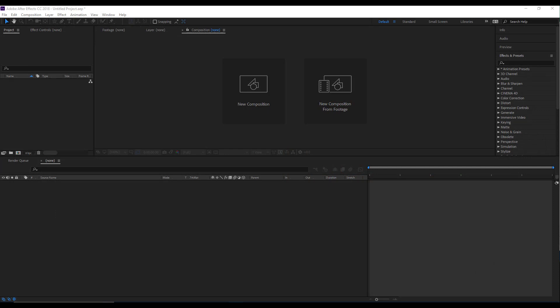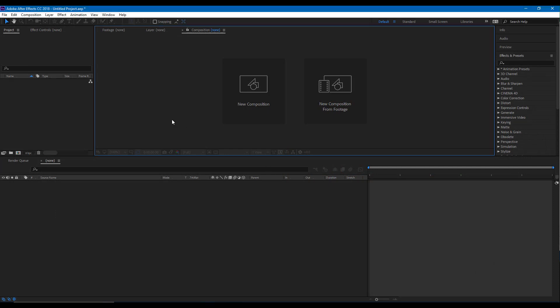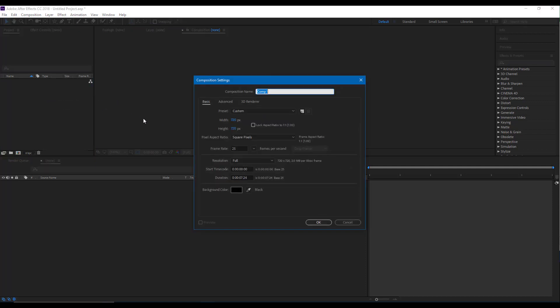So now, let us make a shape morph very easily inside of After Effects. In order to do that, I'm going to create a new composition right here. Keep in mind that these techniques work with all of the flat graphics, including pictures, and you do not actually need vector graphics for this, but remember that the graphics have to be flat.